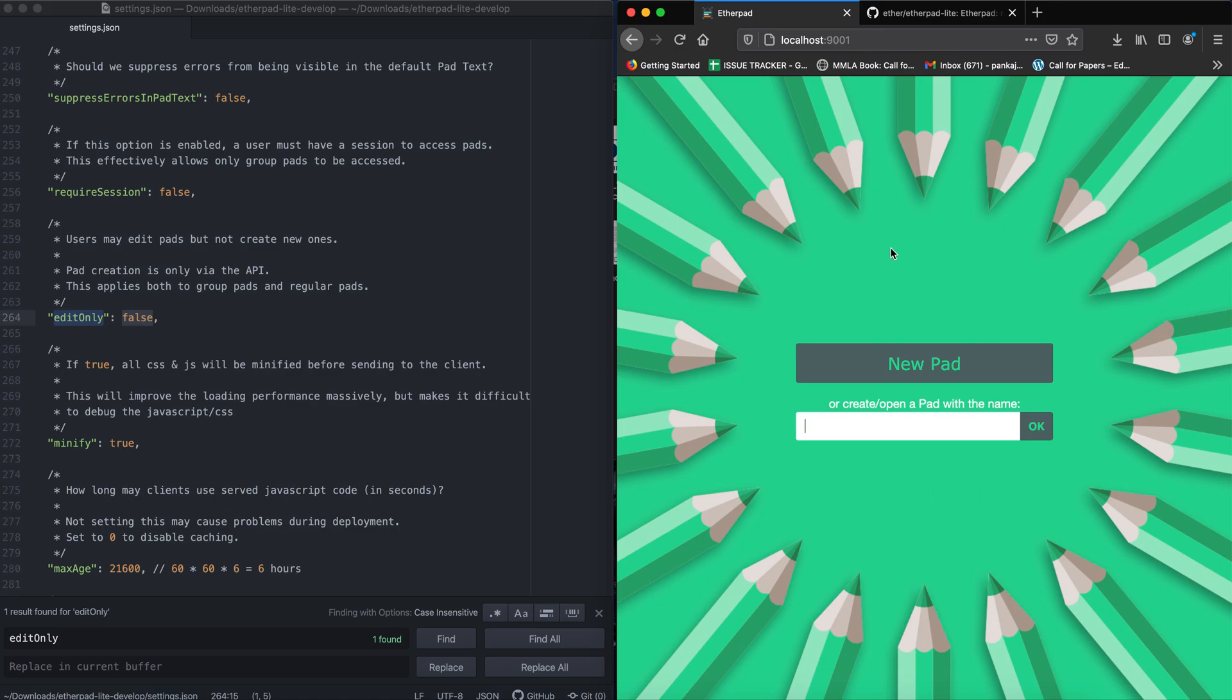By default, the installation allows creation of pads without any authorization. So if you want only admin to create the pads, or if you want pad creation to only be done by HTTP API, what you need to do is this.